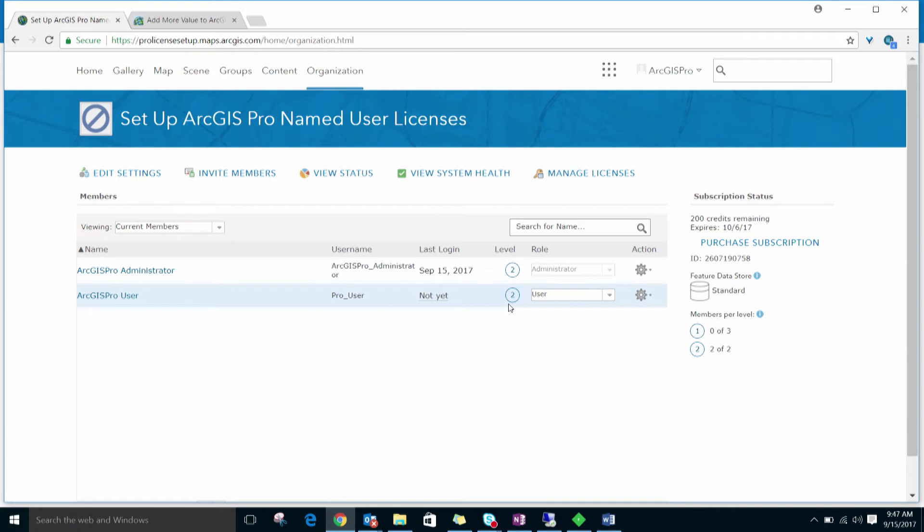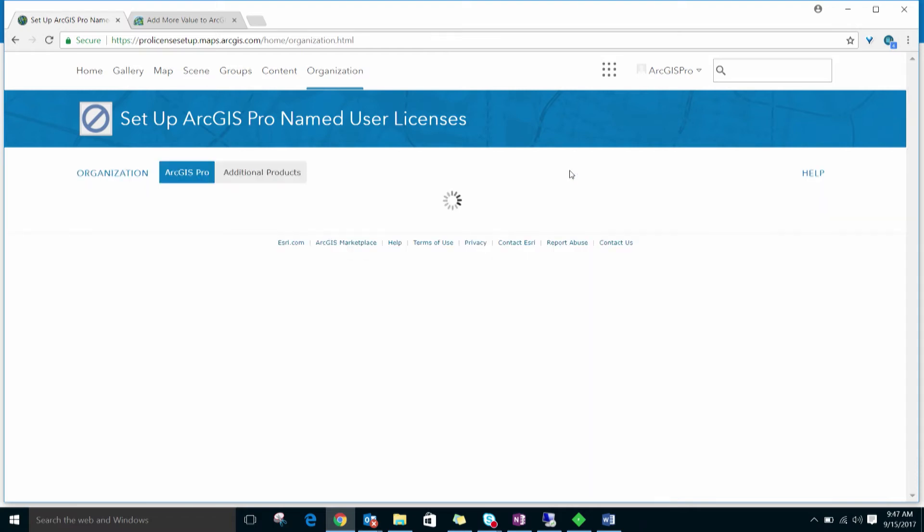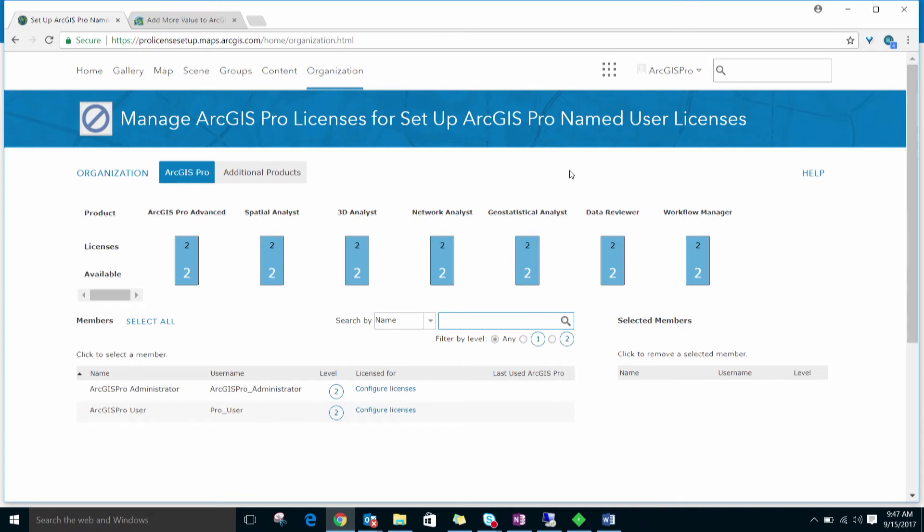From the Organization tab, click Manage Licenses. To manage licenses, you either need to be an administrator or you need the Manage Licenses privilege added to your role by an administrator. If you do not see the Manage Licenses tab, double-check your role and privileges.